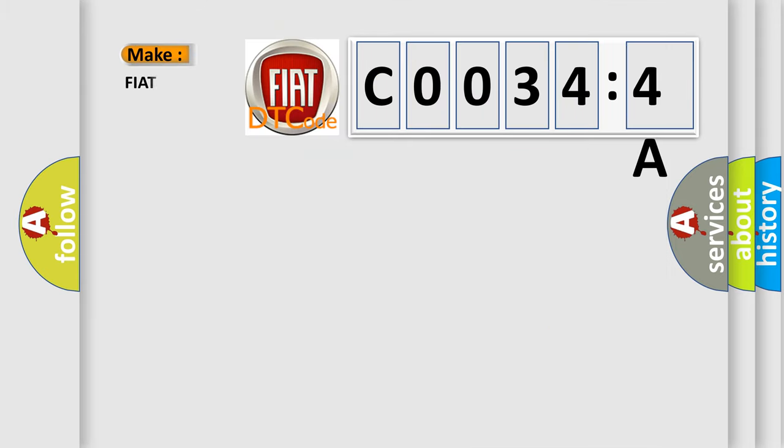So, what does the Diagnostic Trouble Code C00344A interpret specifically for FIAT car manufacturers?